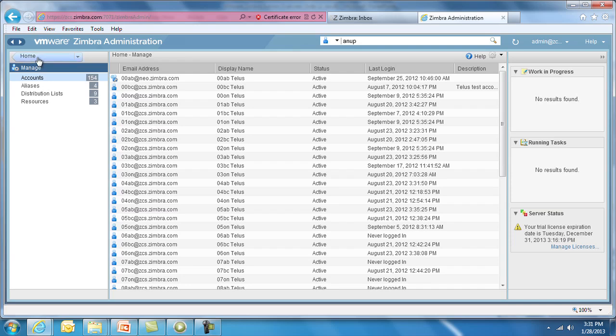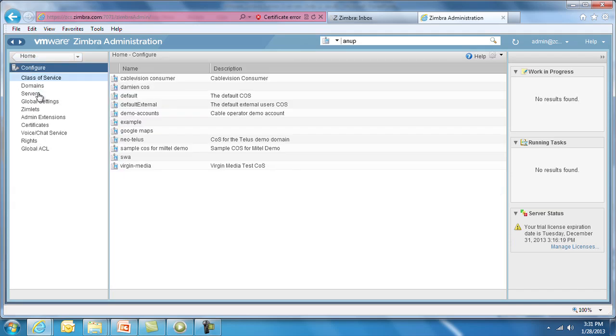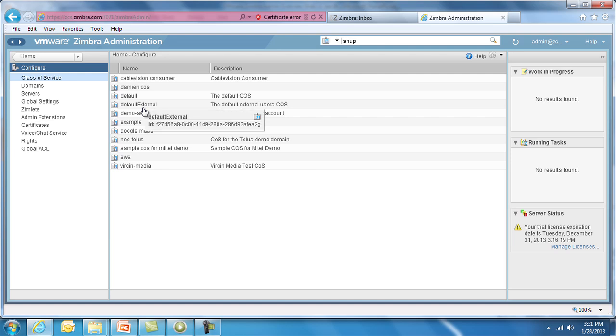The Configure section allows for critical global configuration parameters around setting both server and end-user policies. Class of Service offers administrator-defined templates for end-user features, settings and policies like default client preferences, mobile usage and retention policies. Policies and settings can also be overwritten on a per-account basis.